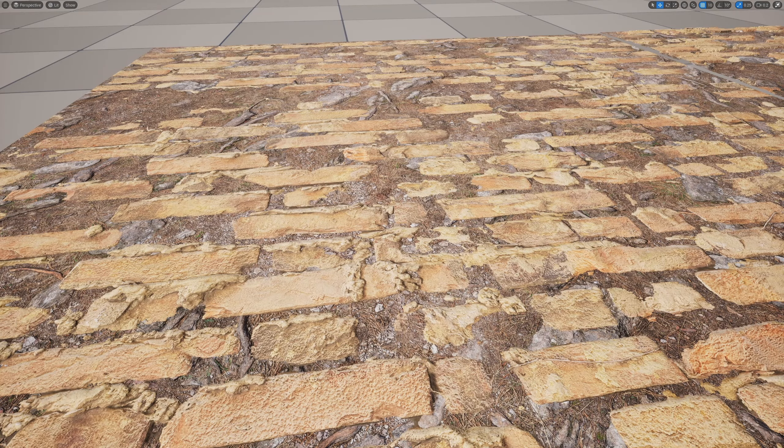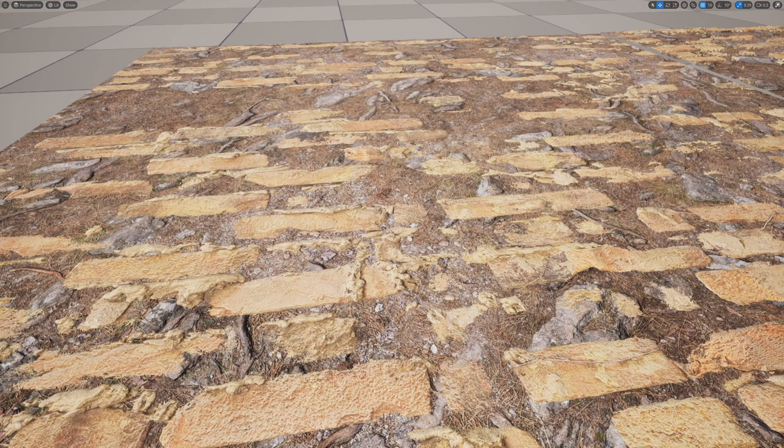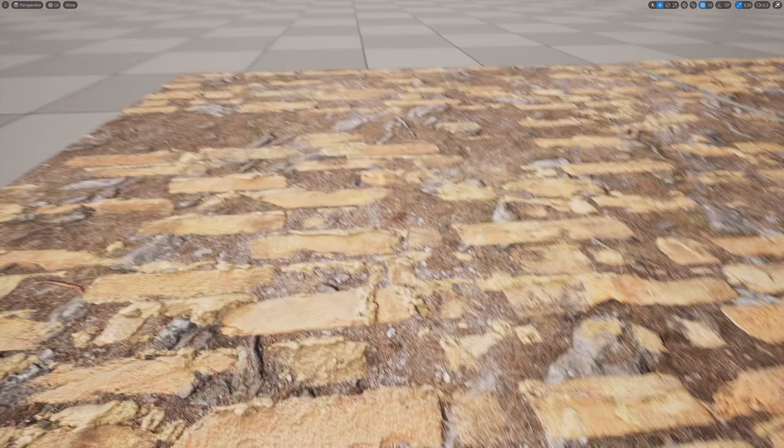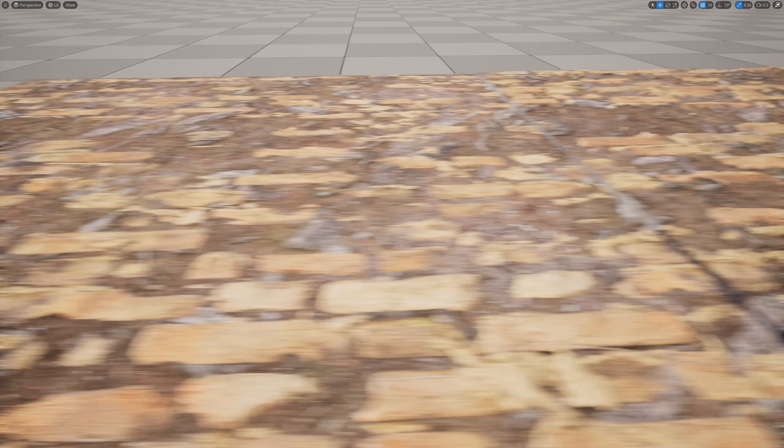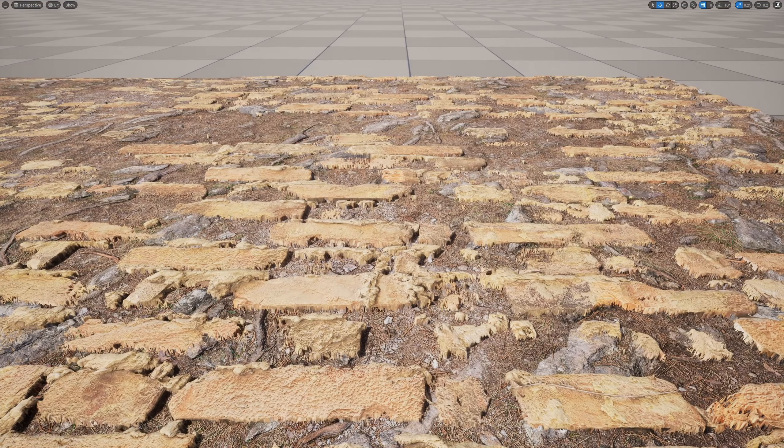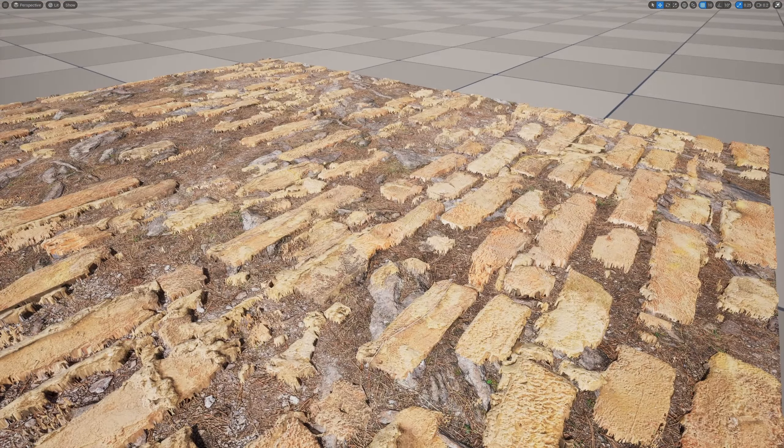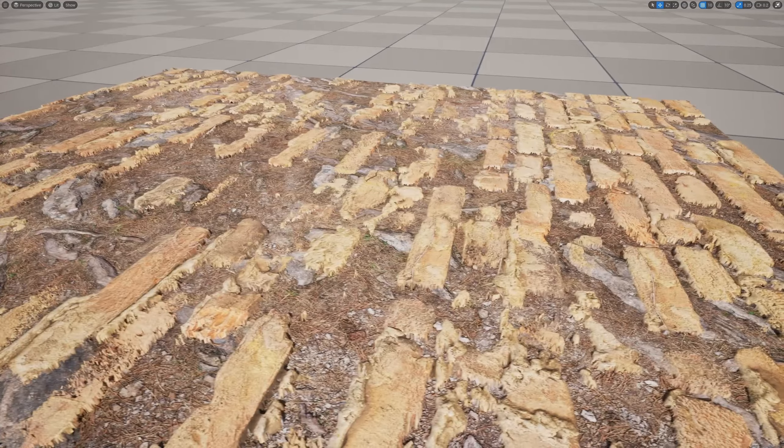Today we're checking out how we take this height blend and then put it together into a single texture and export it out so we can use it as a displacement like you see here. Let's get into it.